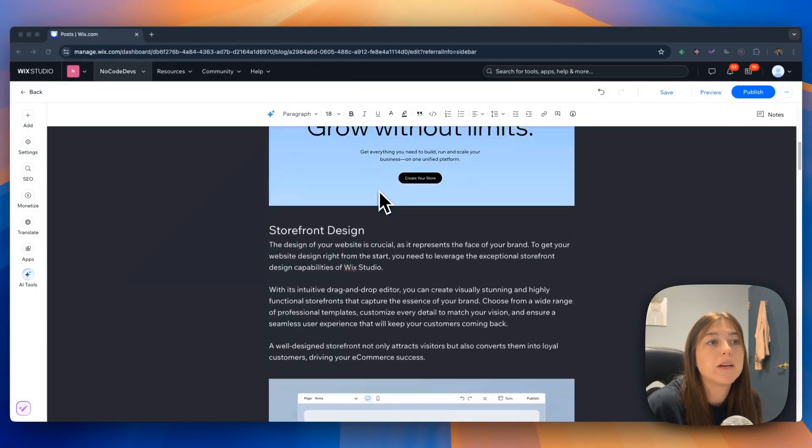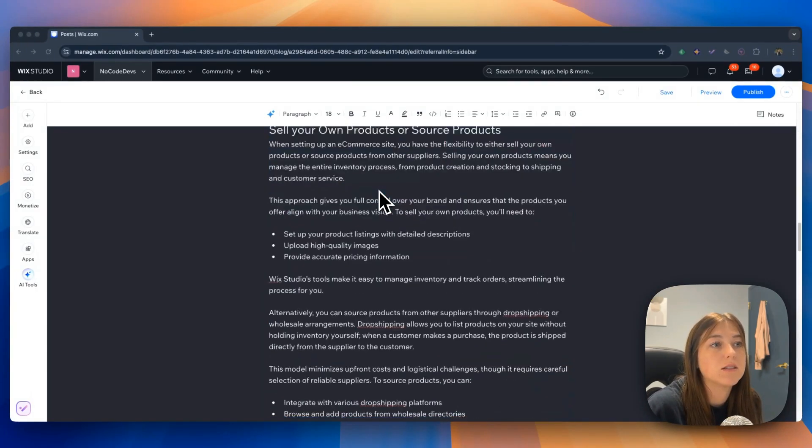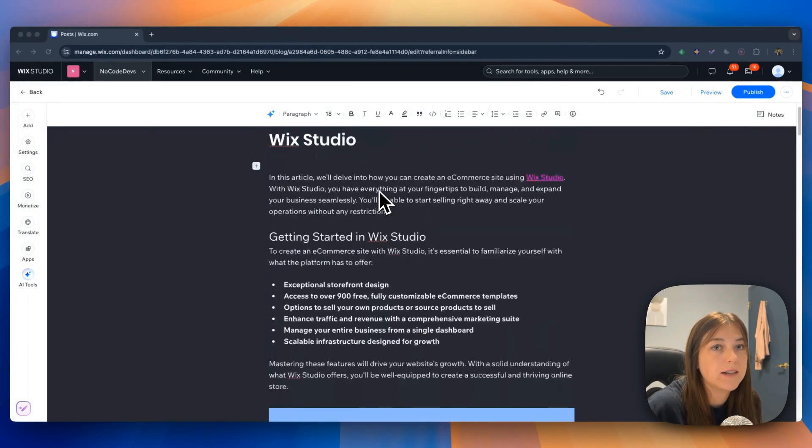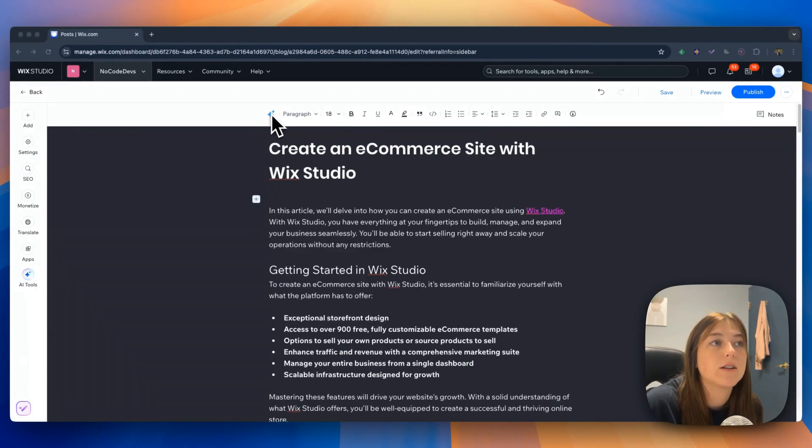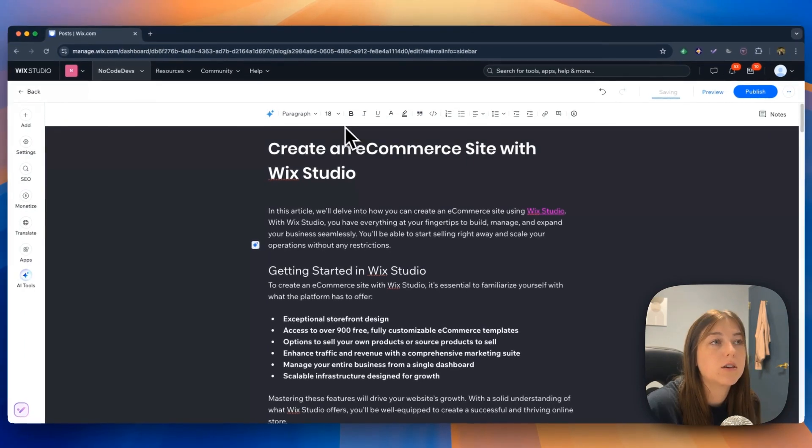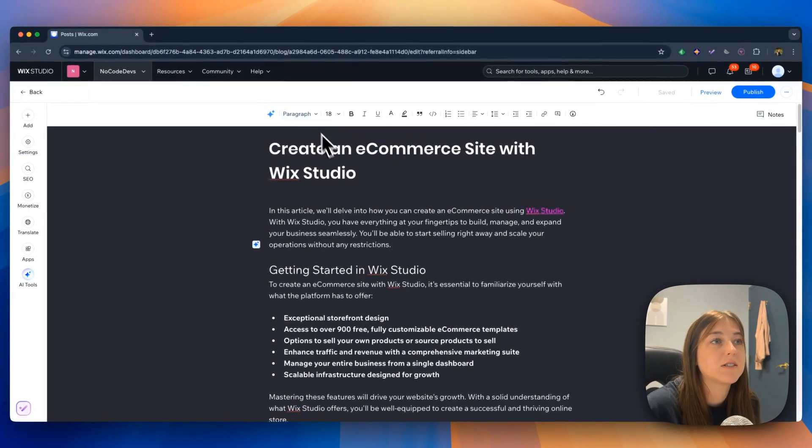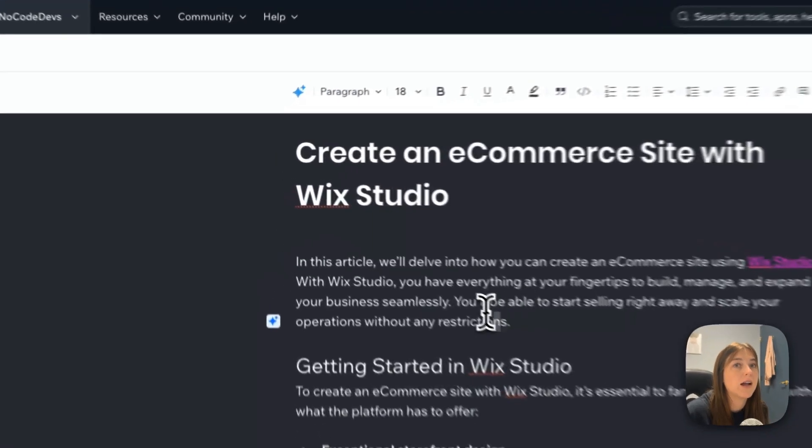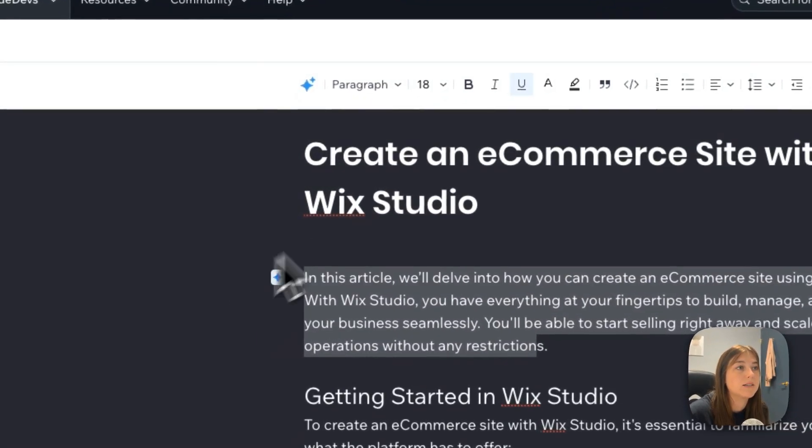So after I copy and pasted this article, this is what it looks like. As you can see on the top bar is all your formatting options. You can change the text of different sizes for heading or body text.